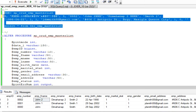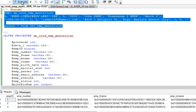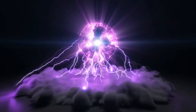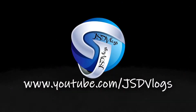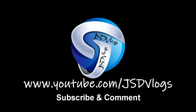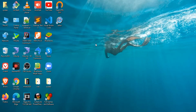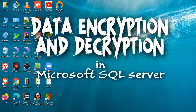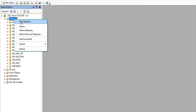How to use data encryption and decryption in Microsoft SQL Server. Hello everyone, I am Jai, and wish you all a good day. The content of our video today is how to use data encryption and decryption in Microsoft SQL Server. Let's get started.